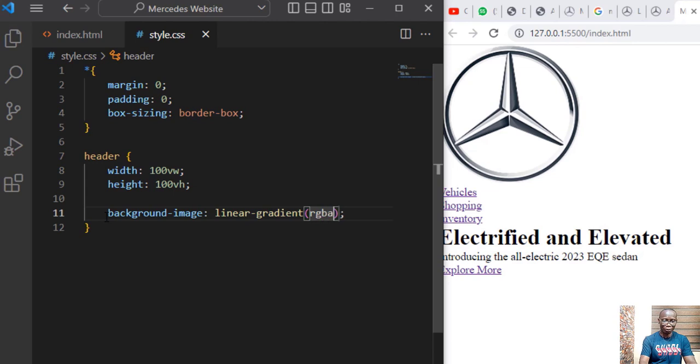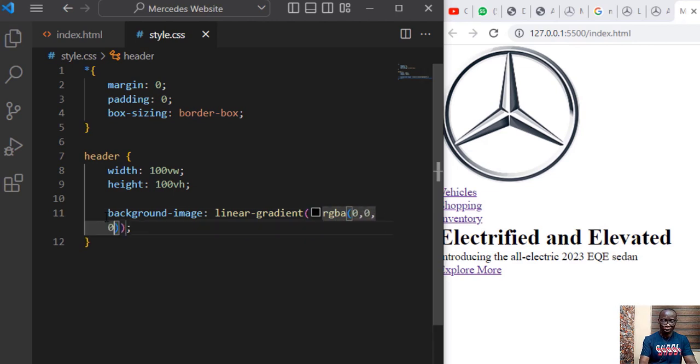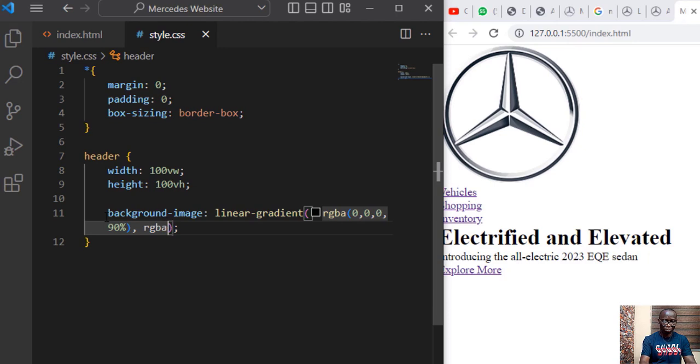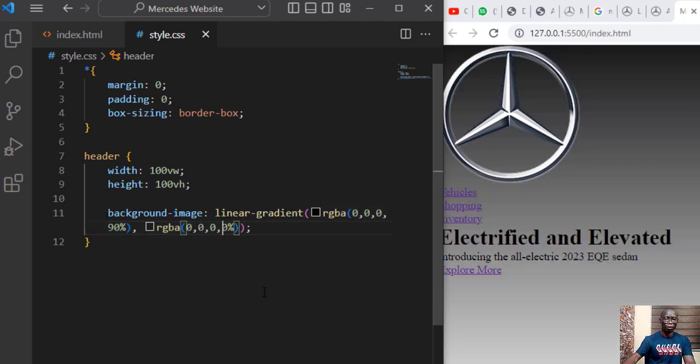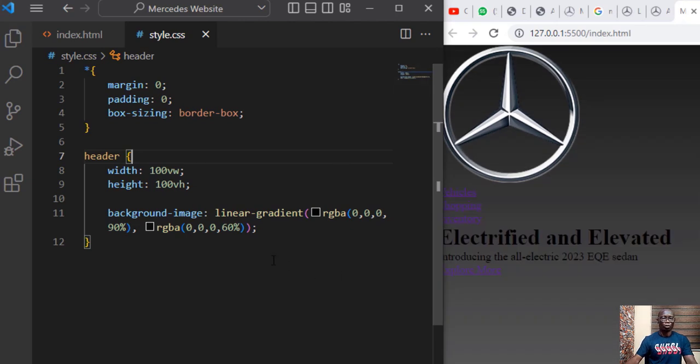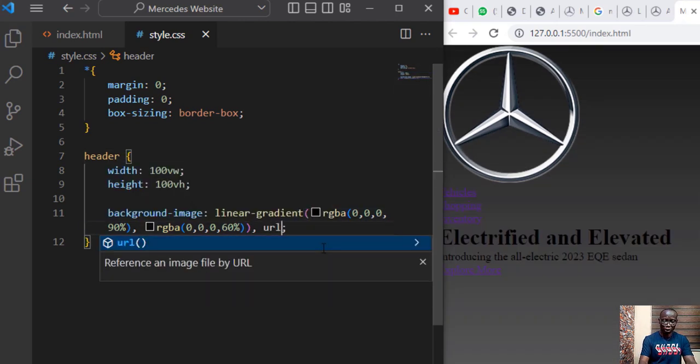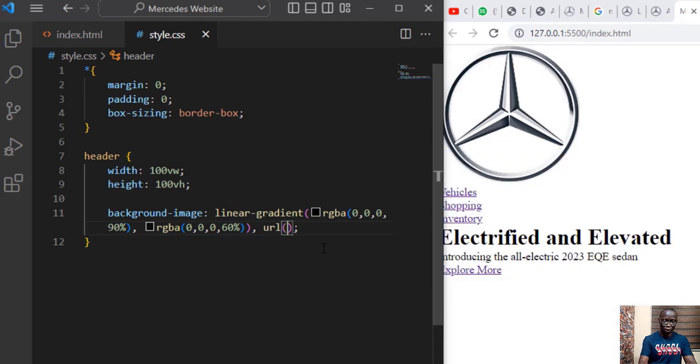We'll say RGBA. We want to use black, zero zero zero will give us black and the degree of brightness will say 90 percent. Specify the second color. We also want to use black and let's say this is 50 percent. 60 percent will be better.